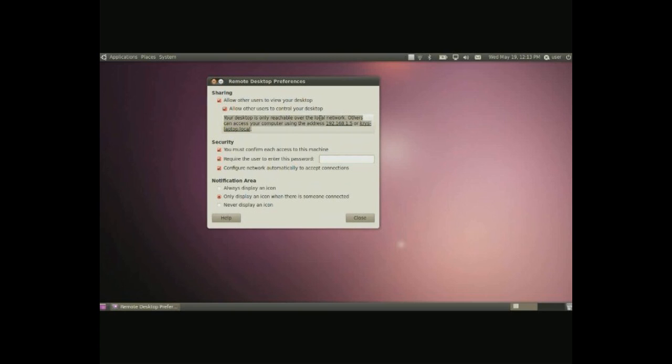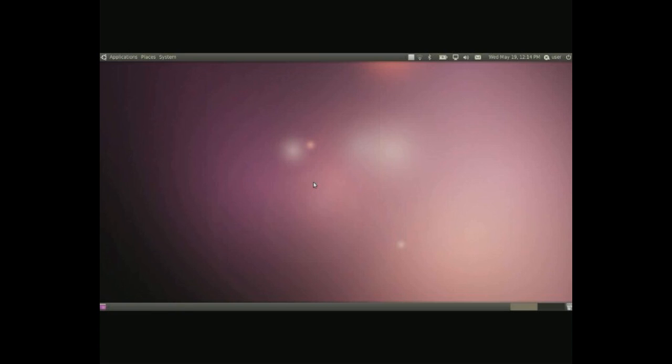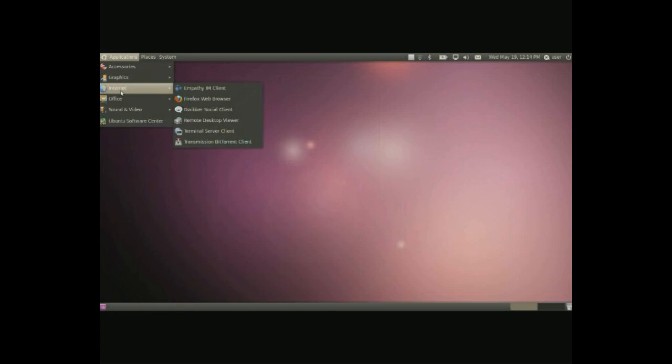But that's basically how you can do it from a network. So right now it's only reachable from the network, local network and that's the IP address or this name. So you can do this with the desktop viewer and the applications internet remote desktop viewer.